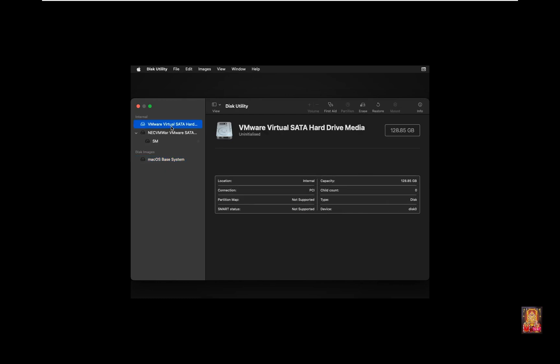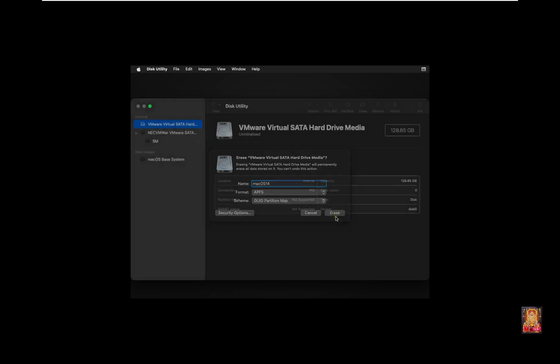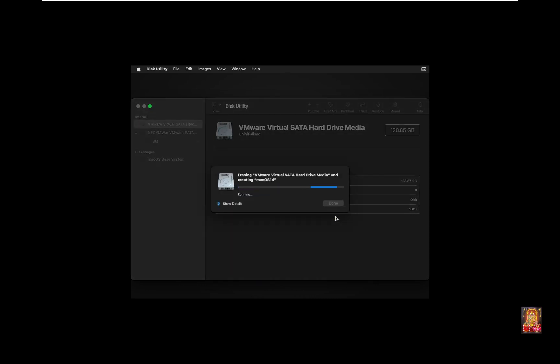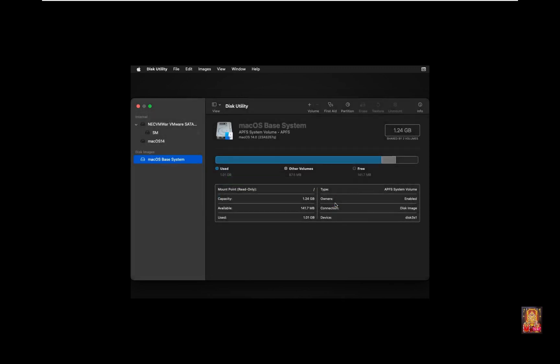Select Disk. Click Erase. Type Name, I am giving it the name Mac OS 14. Click Erase. Click Done. Click Disk Utility. Click Quit Disk Utility.